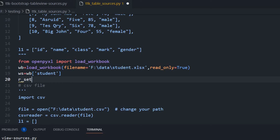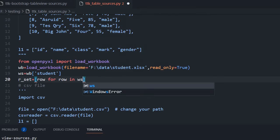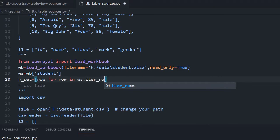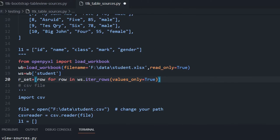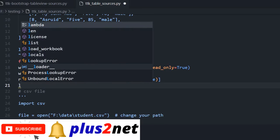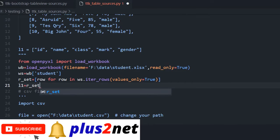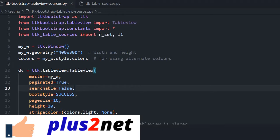Now I will collect the data. 'r_set = [row for row in ws.iter_rows(values_only=True)]' — so we pick up all the rows with values only. We have got all the rows. But we will separate the header from that — so 'l1 = r_set.pop(0)'. We pop the top row and store it in l1. These two variables are all we are interested in, whatever the source. I am just saving this. Now let me run this and see if it is coming from the Excel file.